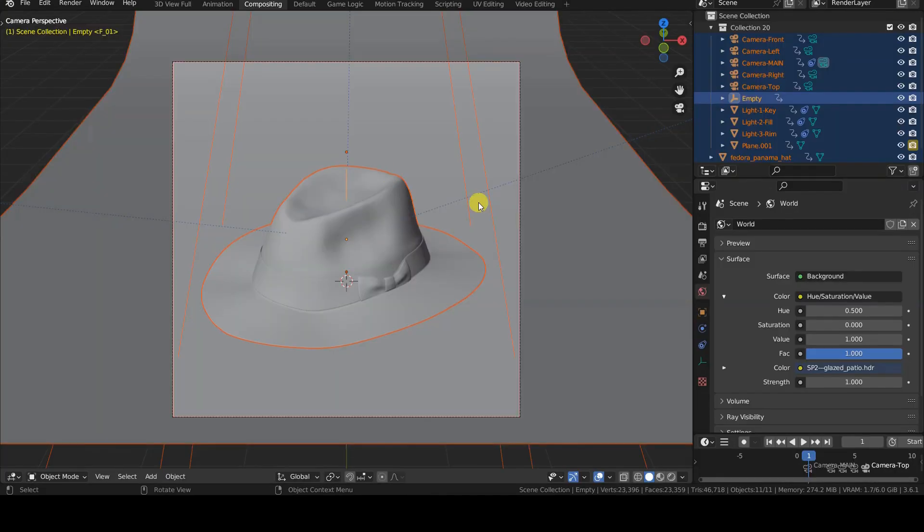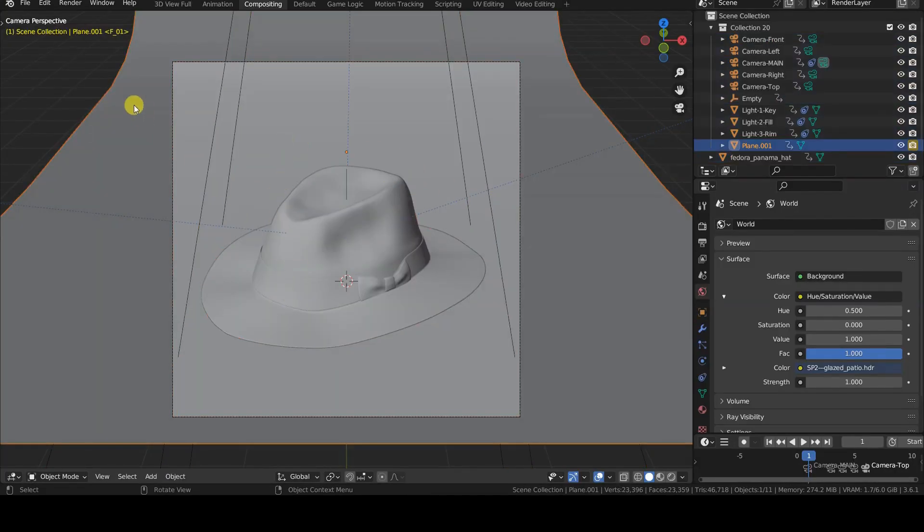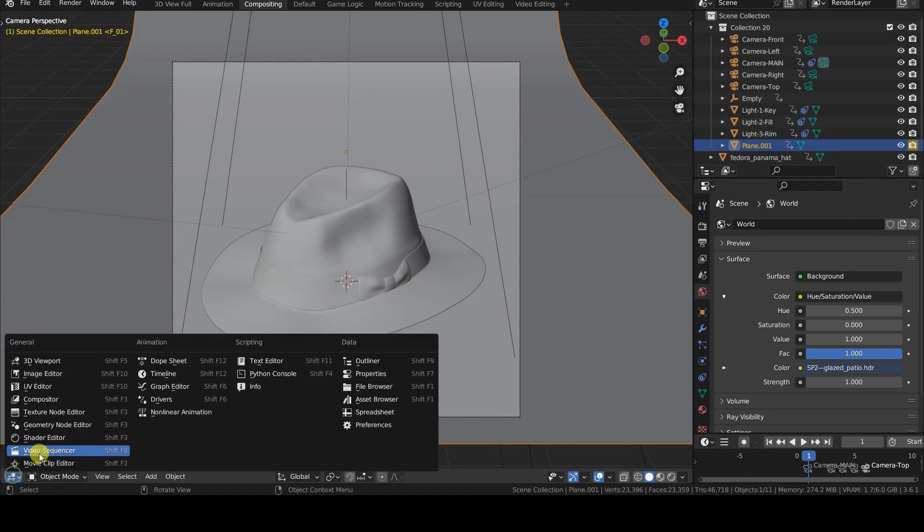So, let's open another Blender project to see how to import the Compositing node group from our library file.